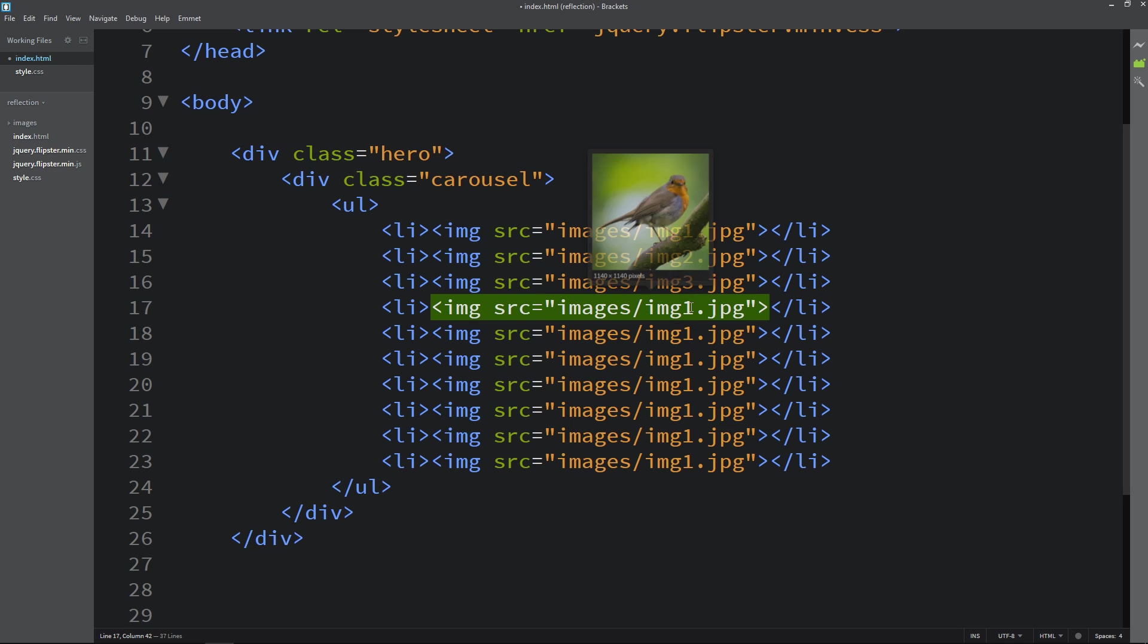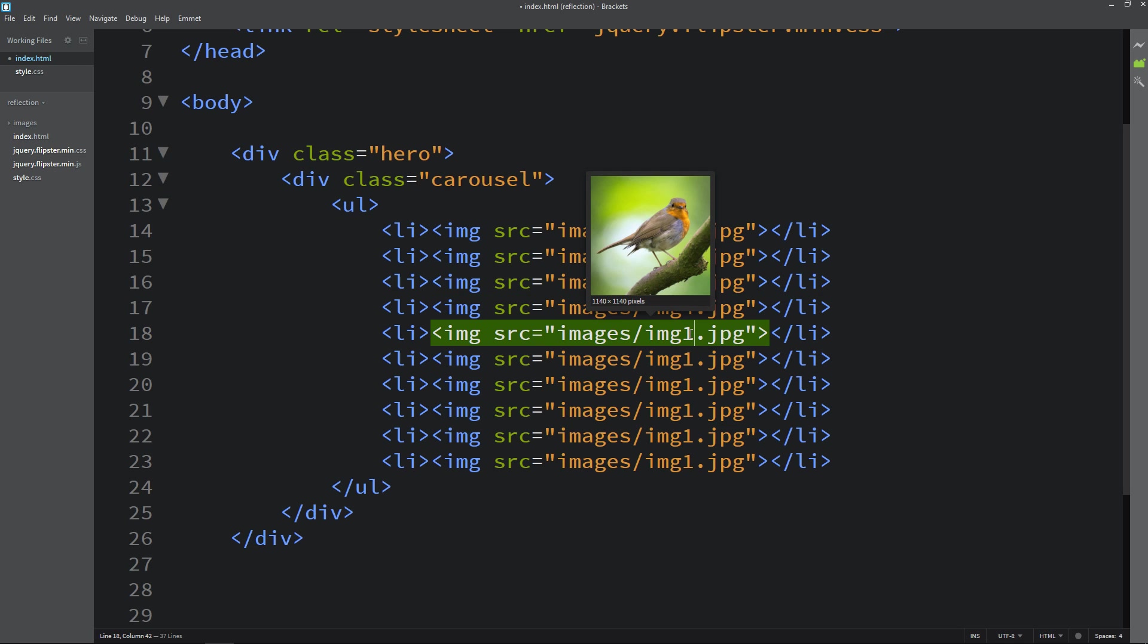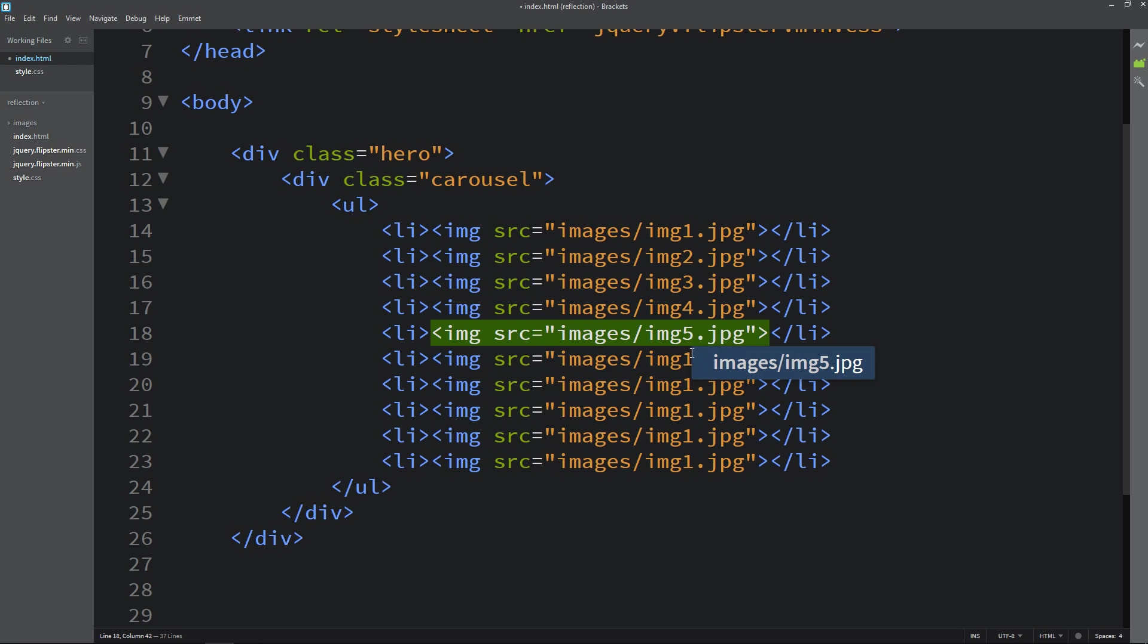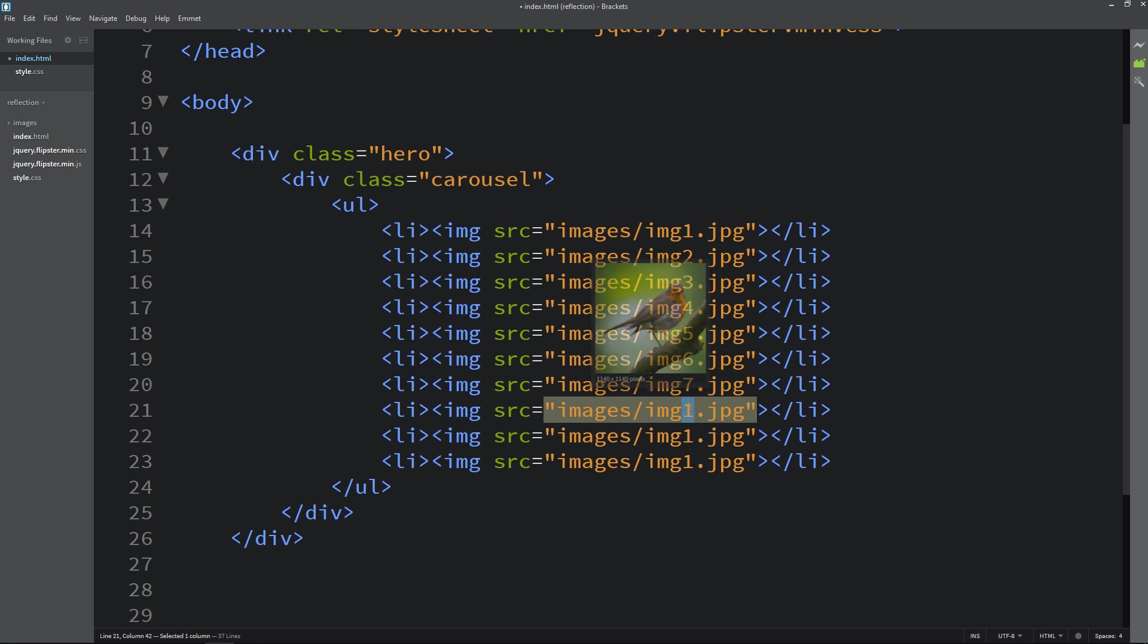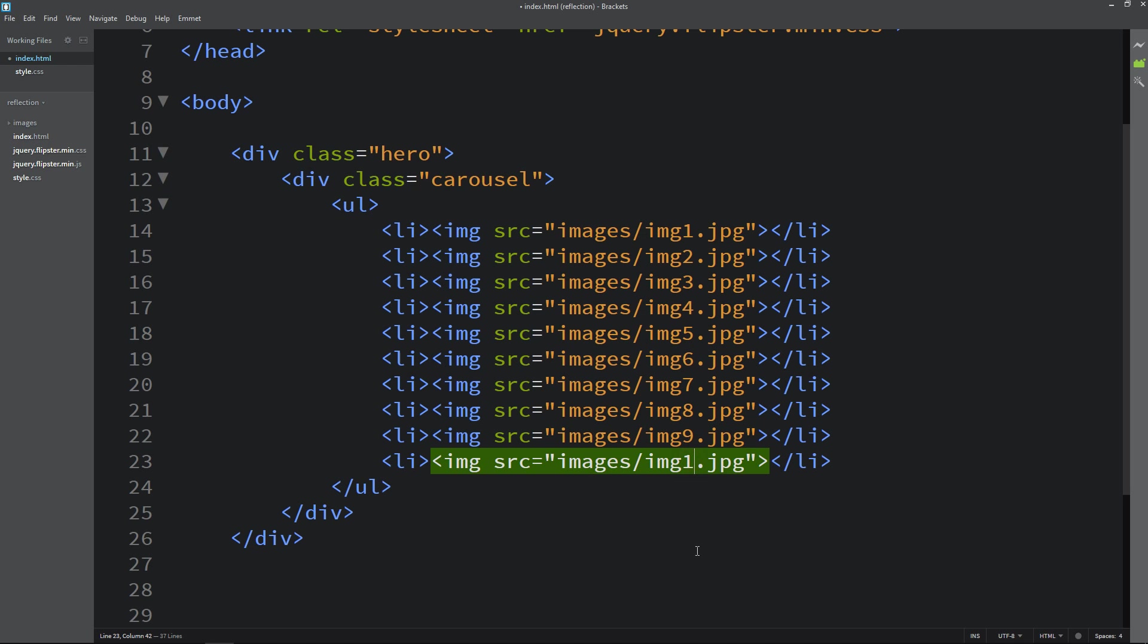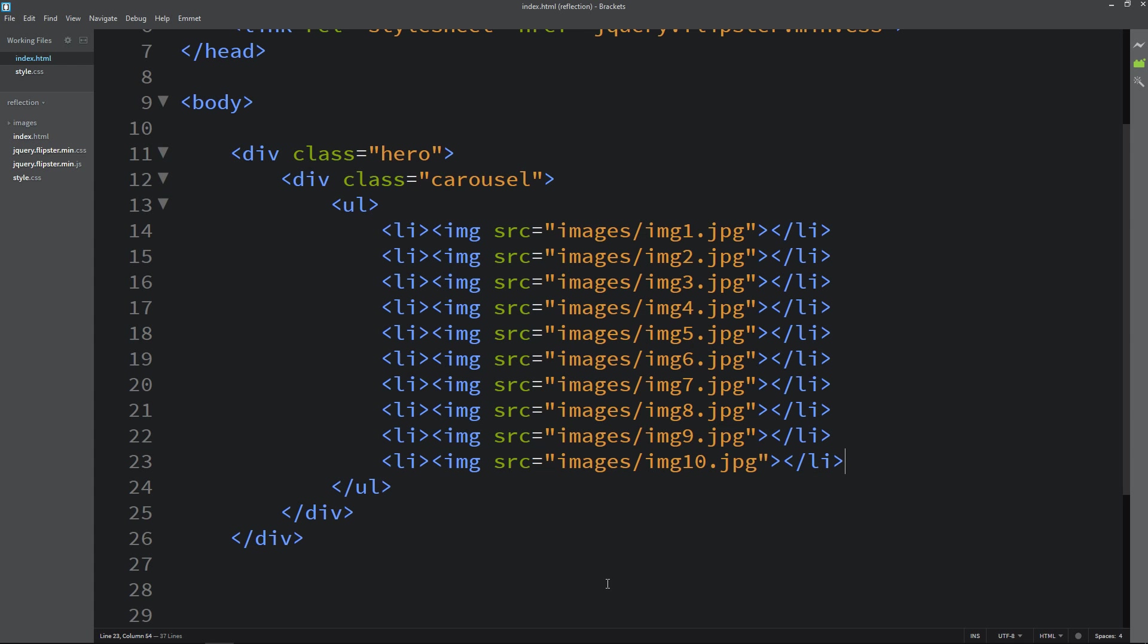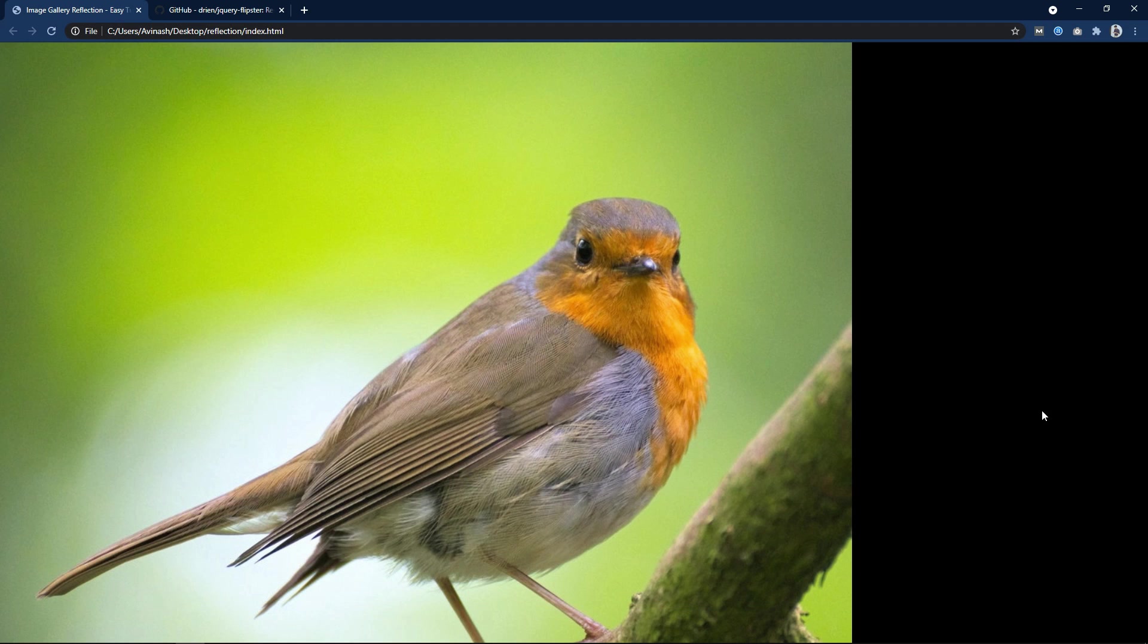So I am changing the image file name. And now we have total 10 images. Next I will refresh the website and you can see this image it is too big. And right now you can see only one image.